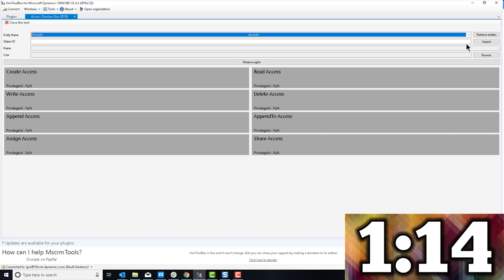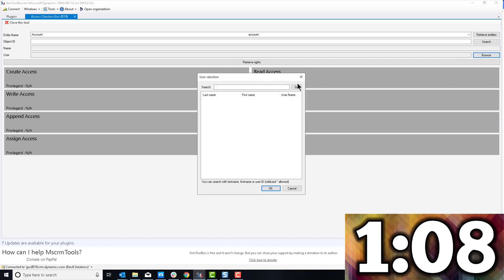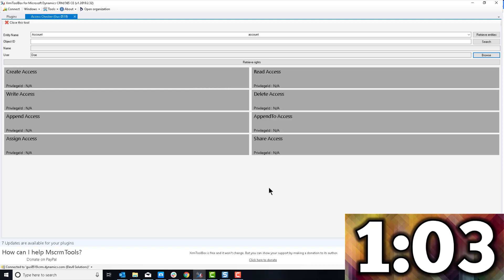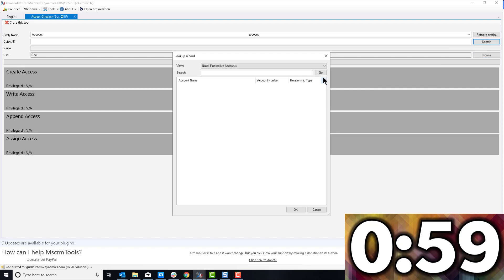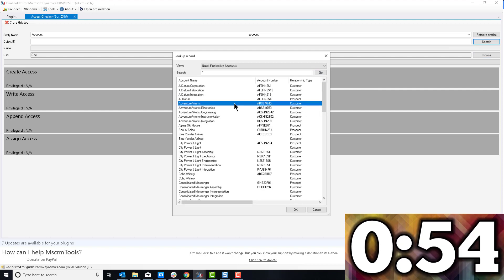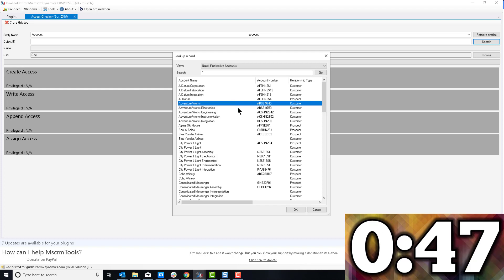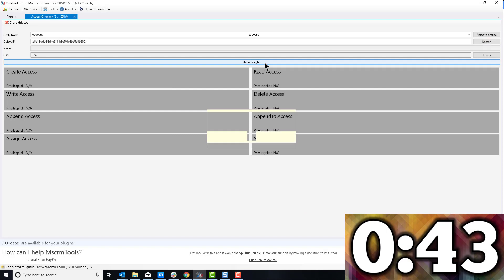Instead of checking for a specific ID, what I like to do is search for the user first. I'm going to click 'Browse' right here to search for the user, click 'Go,' and there's John Doe — the user that called me to complain — and I'm going to click OK. Then I'm going to search for a specific account. Since John Doe is asking about Adventure Works, I can pick that, and then I'll click 'Retrieve Rights'.